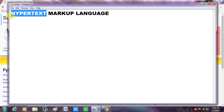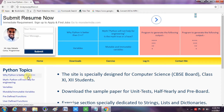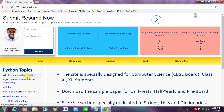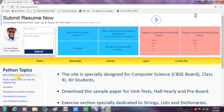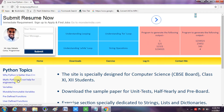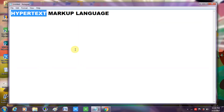Let us understand it more clearly through an example. Here is a website — you can see these are the hyperlinks. If I click on a hyperlink, I'll be redirected to that particular topic. The text displayed through the hyperlink — for example, 'Why Python is better than C++' — that is hypertext. So hypertext is text displayed on a web page, and when the user clicks on it, they are redirected to that particular web page.